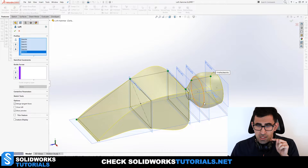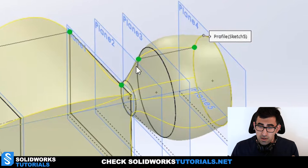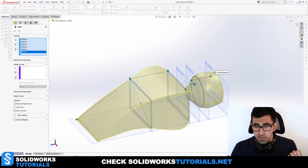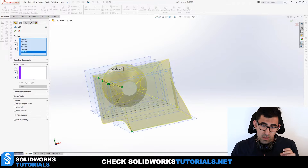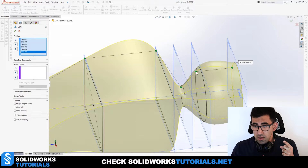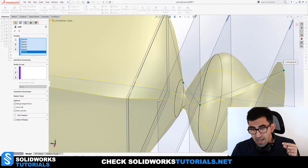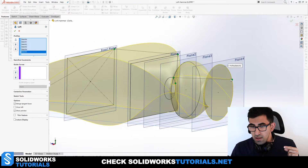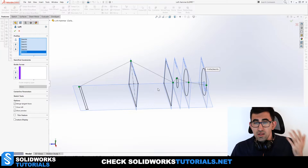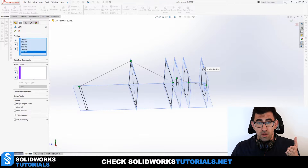Notice these green points at each sketch — there's one green point per sketch and a line connecting each one to the next. These green points can be dragged, and moving them affects the loft result. For example, if I drag a green point to the other end of a circle, the loft gets twisted. If the preview disappears, SolidWorks cannot find a solution for that configuration.